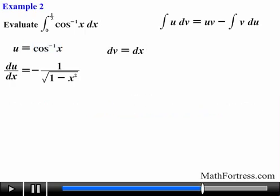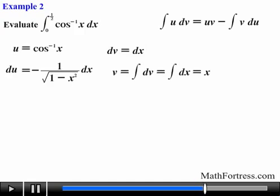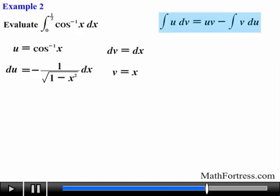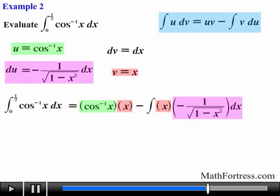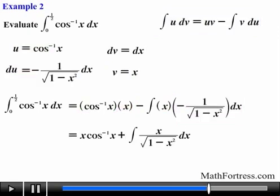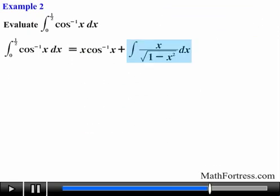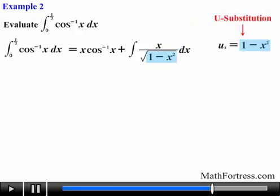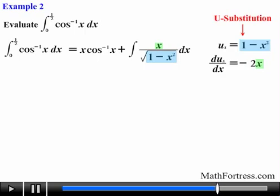Having done that, we solve for du. Next we take the integral of dv to find v, which equals x. Now that we have all the required functions we substitute them into the integration by parts formula. To evaluate the resulting integral we need to use u-substitution. If we let u_s equal the expression under the square root and take its derivative, we obtain negative 2x. Notice that x appears in the original integral — this is a telltale sign that u-substitution is the way to go.